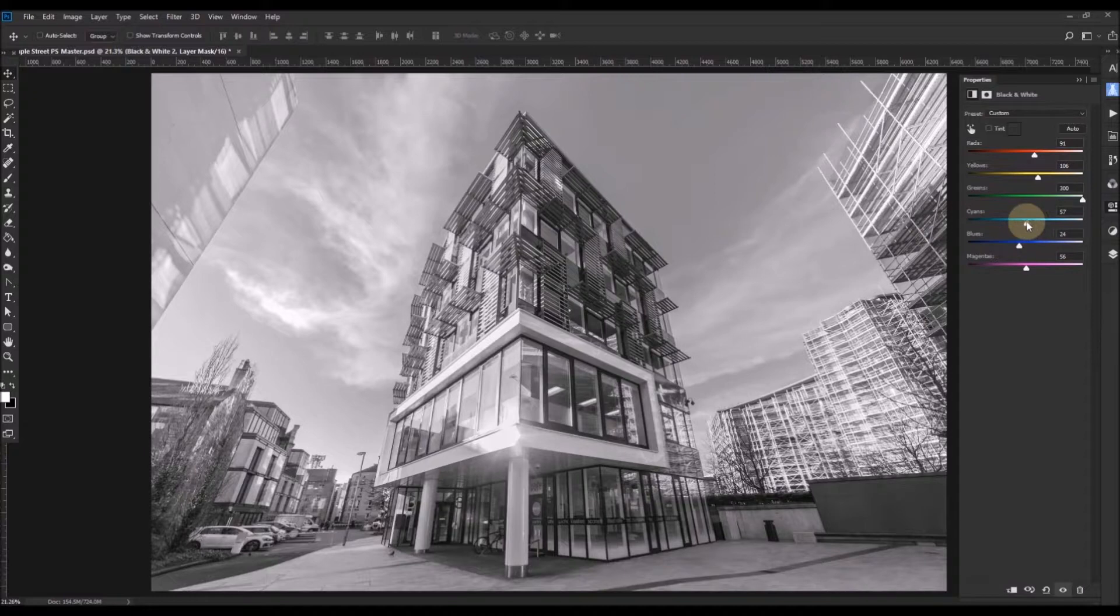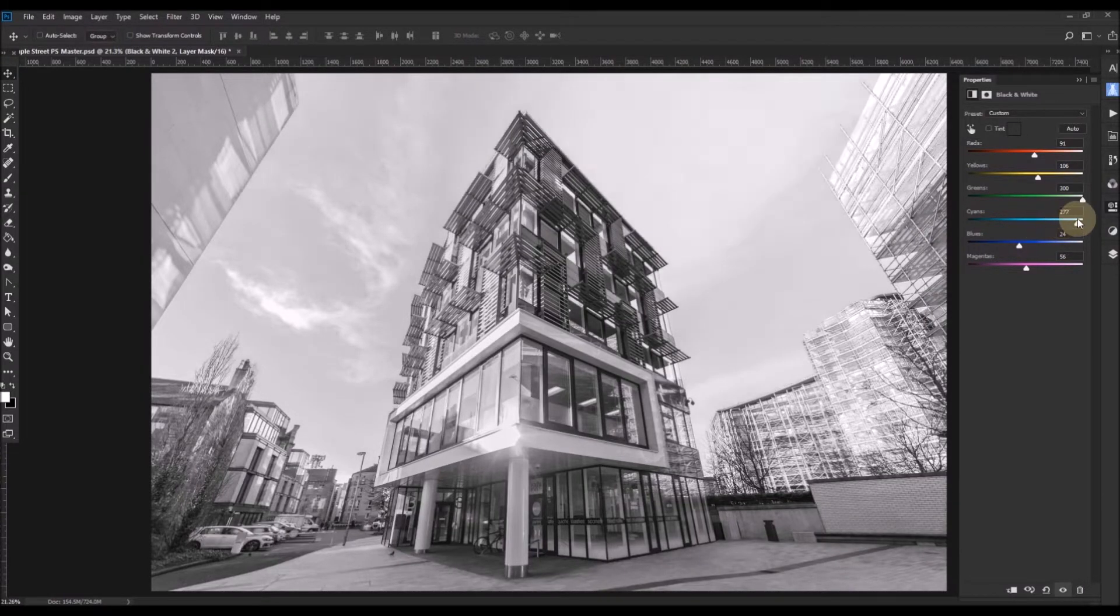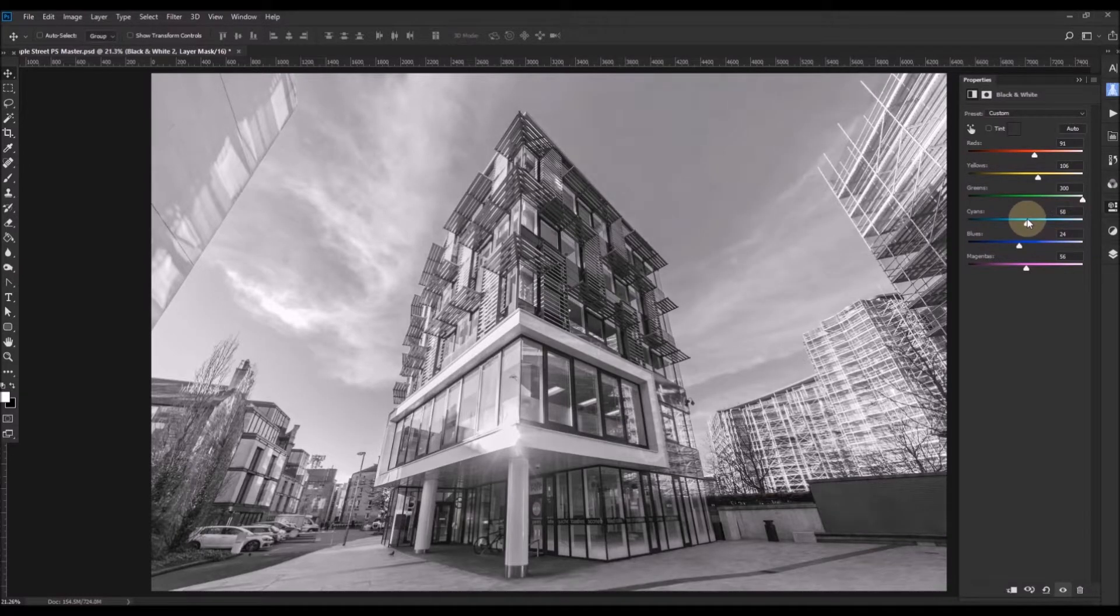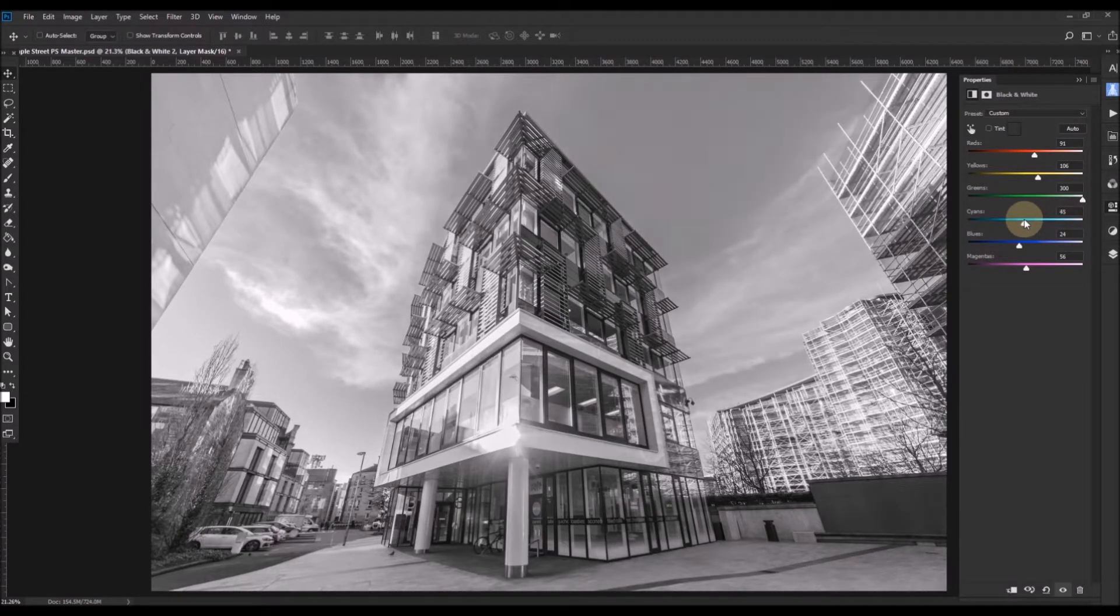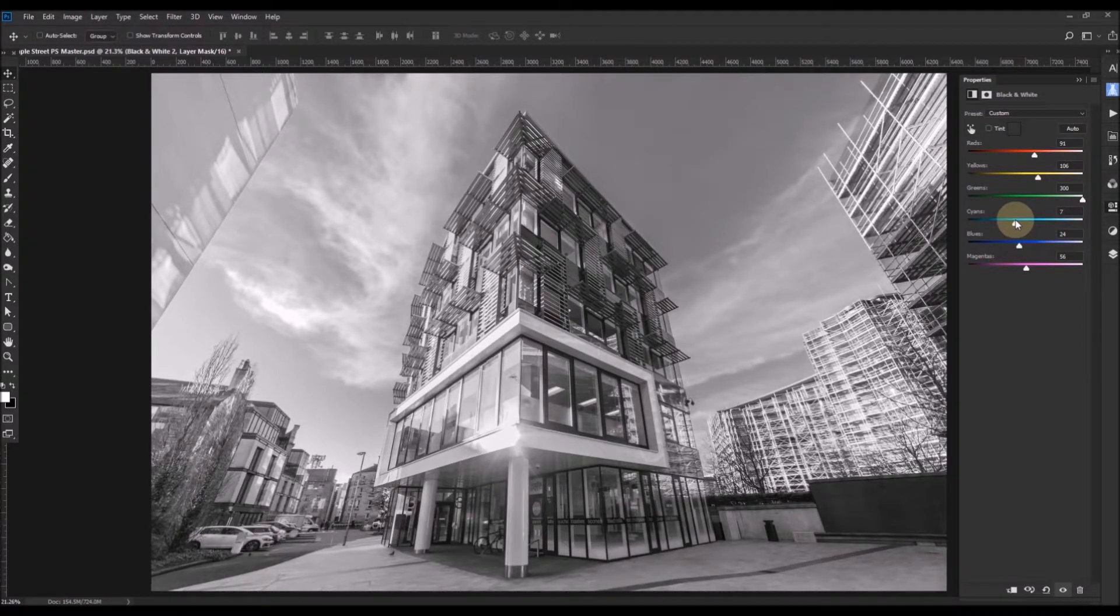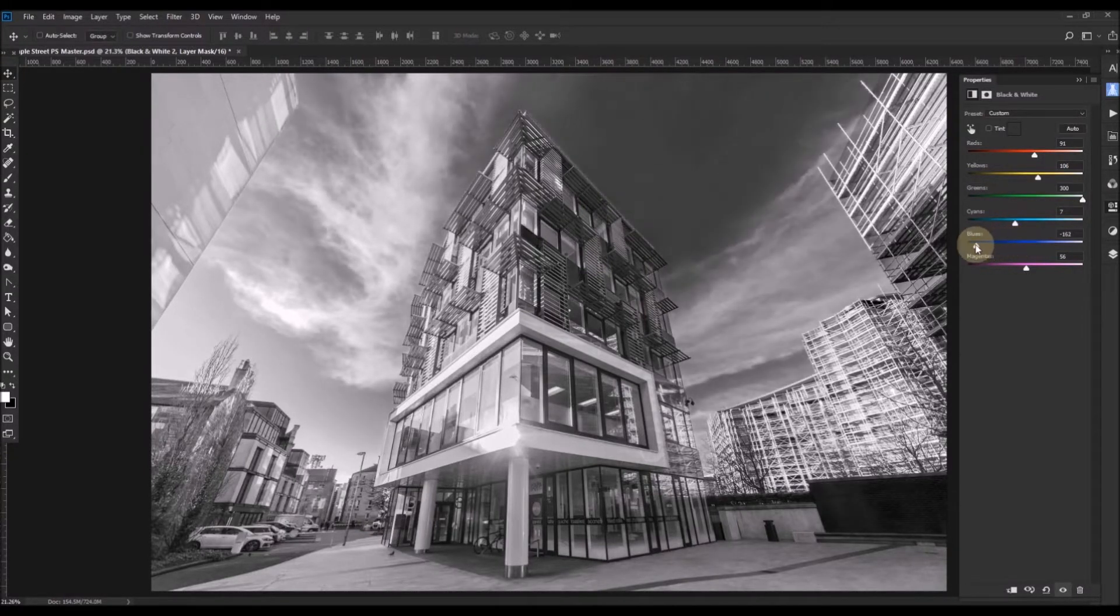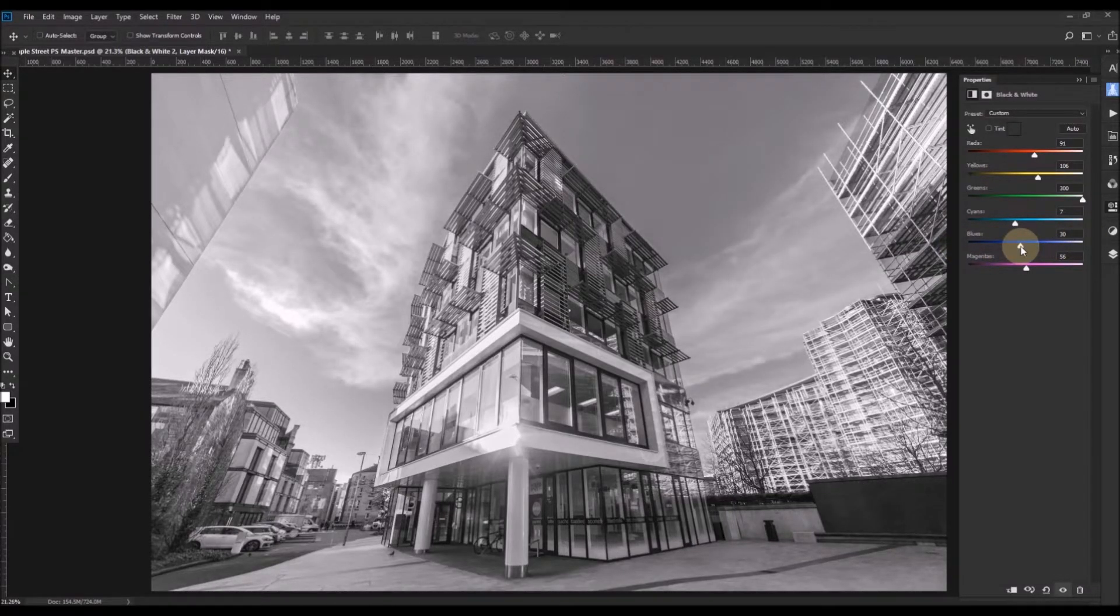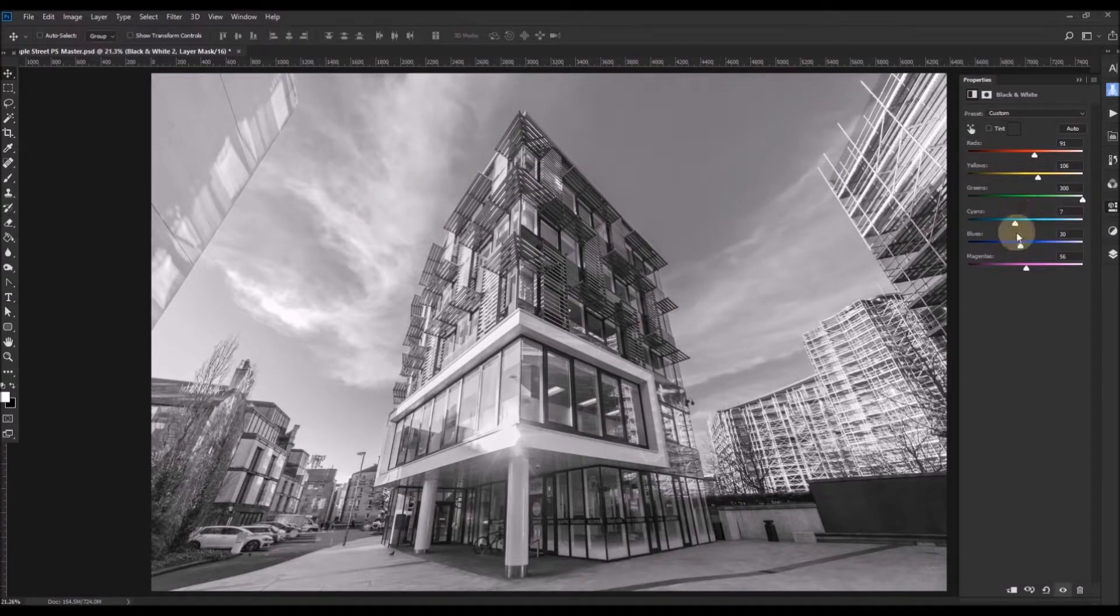In Photoshop, cyans going to have more impact on the sky. So we can make the sky really bright or we can make it a bit darker. And we'll make it a bit darker. That will do. Blues will affect the sky enormously. We can make a very black sky, very white sky. But in this case, we'll leave it about there. Leave some detail in this cloud area here and over here.